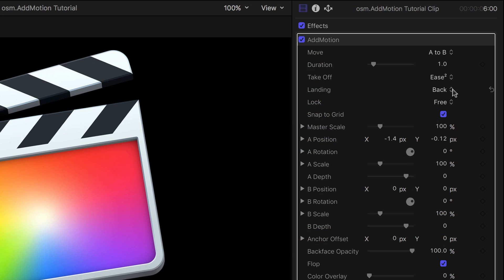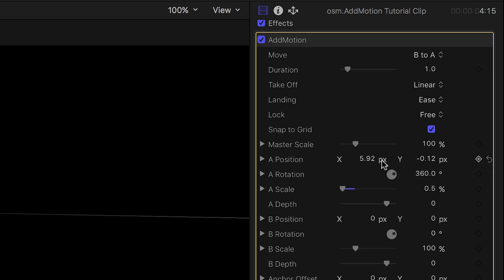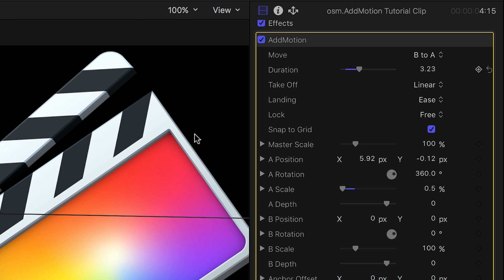In the parameters, choose Take Off and Landing Easing Styles. Use the Duration slider to set how long you want the animation to be.